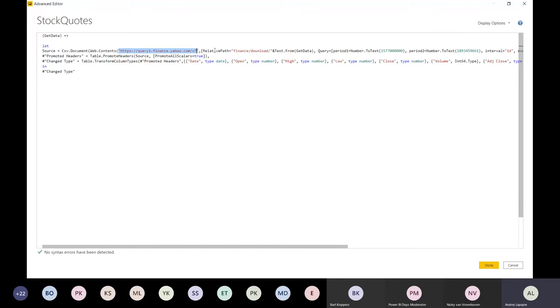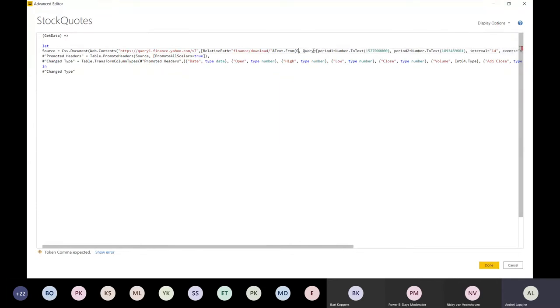Here we simply made a parameter that concatenates the symbol of the company. For example, I could replace this with Microsoft like that, and then Google and so on. So this is the stock symbol. And it also has two more parameters for this particular query to get the data from a specific date to the specific end date.